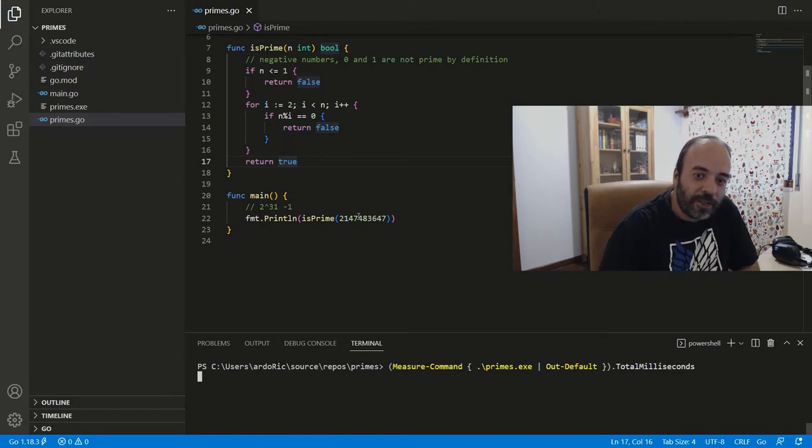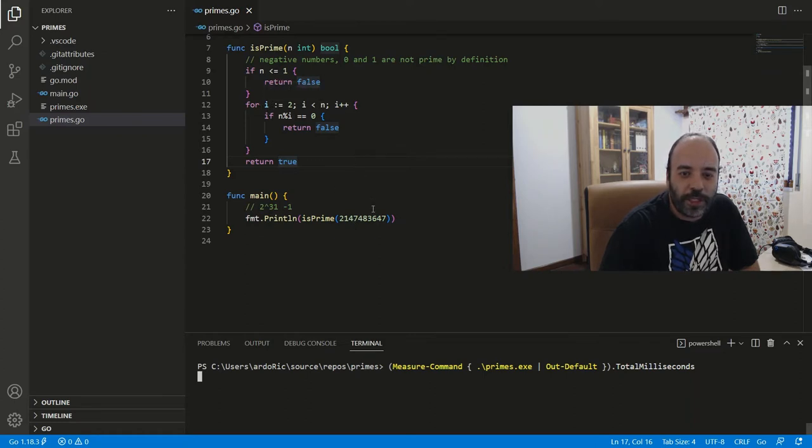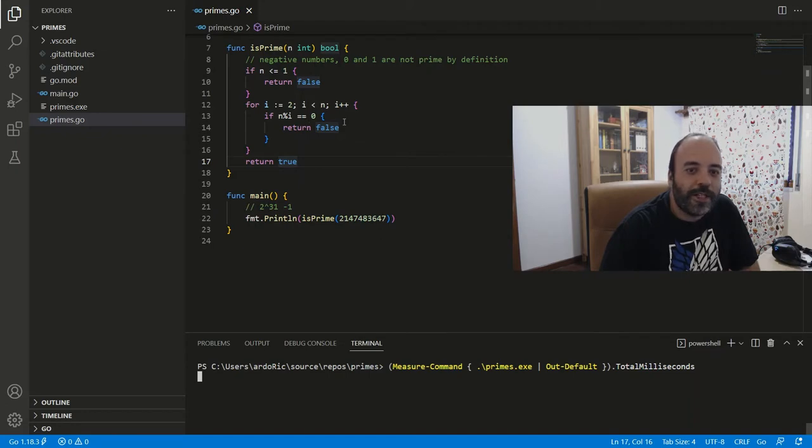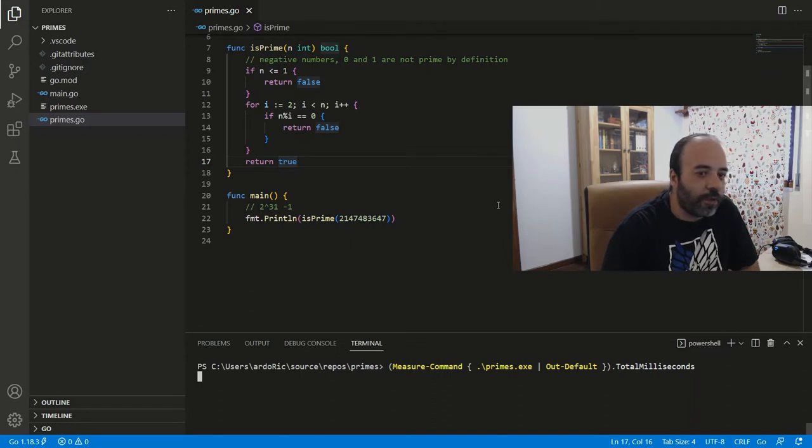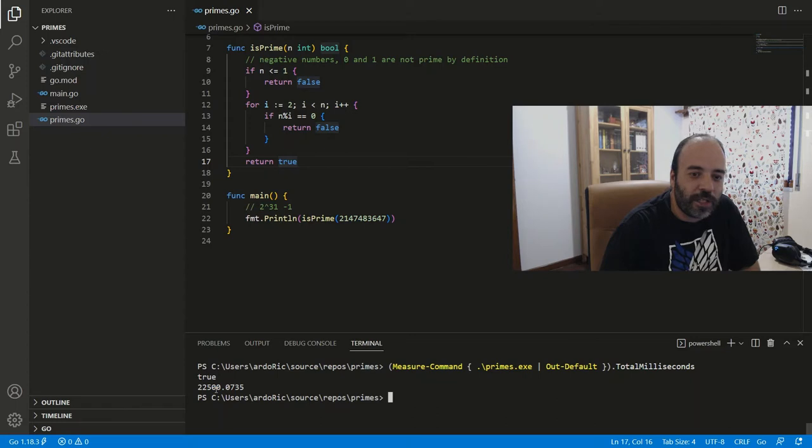So this is 2 billion, I think. And it's checking every number between 2 and 2 billion and some more to check if it's prime. And that, even in a modern computer, takes a little bit of time. In this case, about 22 seconds.